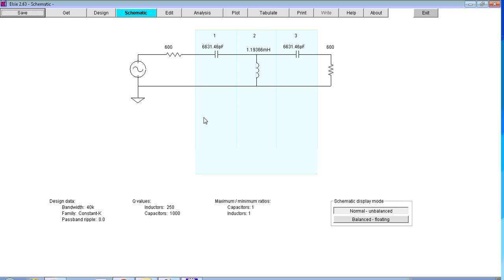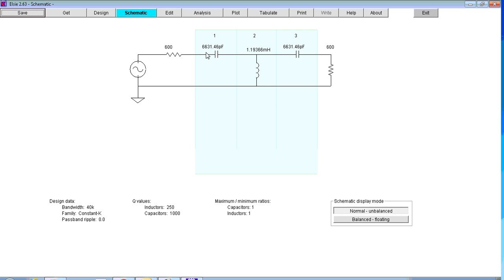We can then look at the schematic and we'll see we've got a load impedance 600 ohms, a source and its impedance of 600 ohms. And then we've got two series capacitors in this T design of 6,600 or so picofarads and one shunt inductor of 1.19 millihenries. They're our ideal component values.